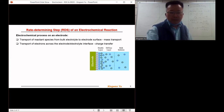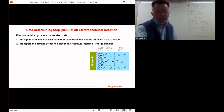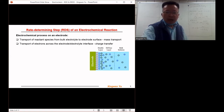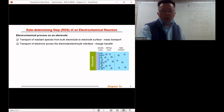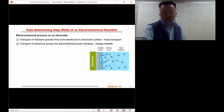Afterwards, the next step is the transport of electrons across the electrode-electrolyte interface to complete the electrochemical reaction. We call this step the charge transfer process. Whichever of these two steps is relatively slower, we call that step the rate determining step, RDS.